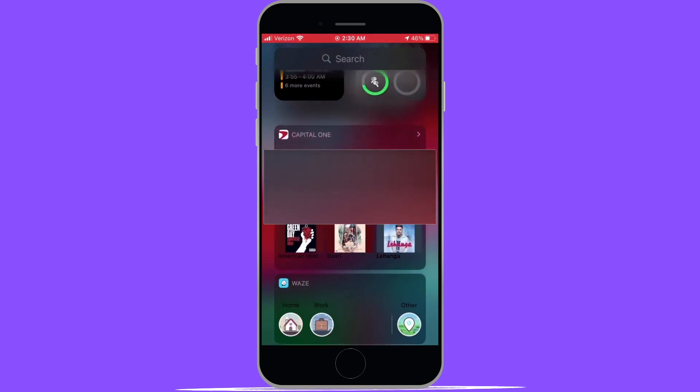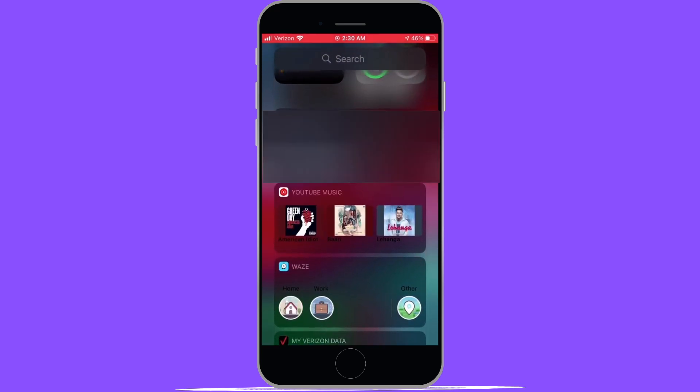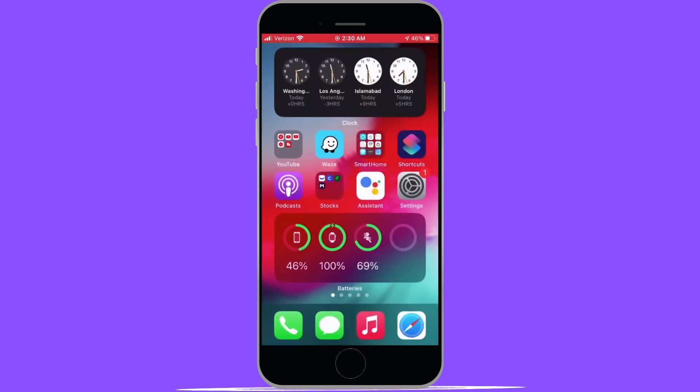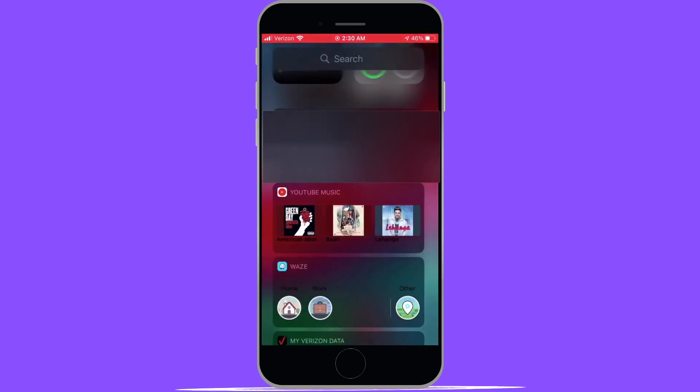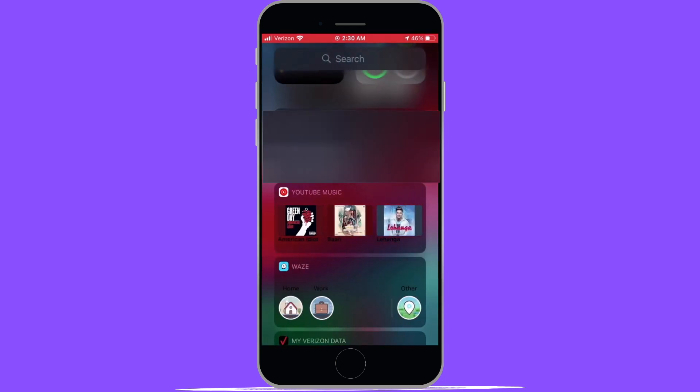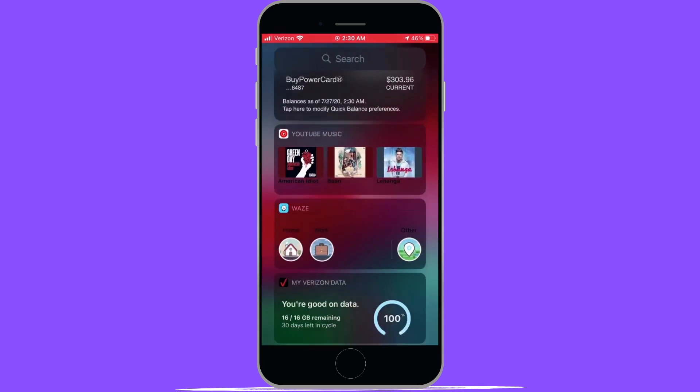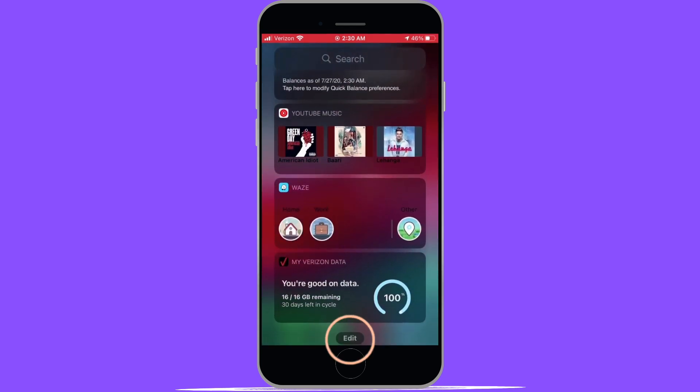You can also add third-party widgets for the apps that support them. Right now I've got a few apps that do such as Capital One. Adding third-party widgets is a bit different though. You'll need to go to the main page of your home screen and swipe with one finger to the right. Then if you scroll down to the bottom, you will see an option to edit.